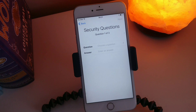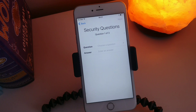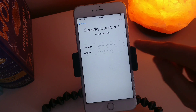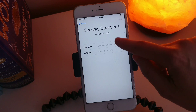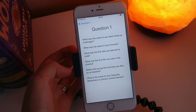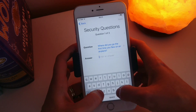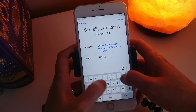Now what it's going to do is ask you to set up three security questions. The reason for this is that if you ever forget your password, these are the questions it's going to ask you. So take note on the questions and take note on your answers. First: where did I go the first time I went on an airplane? I went to Chicago.